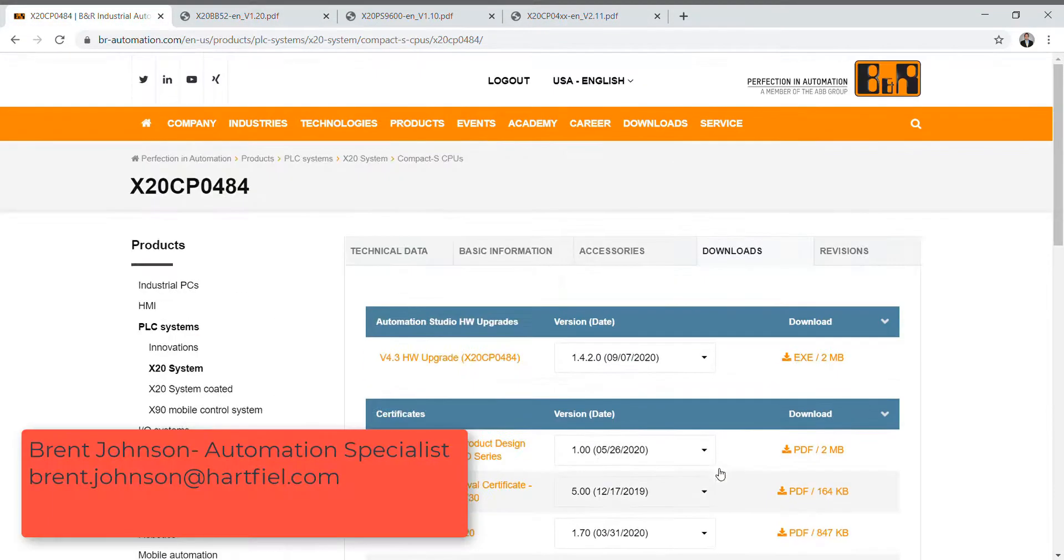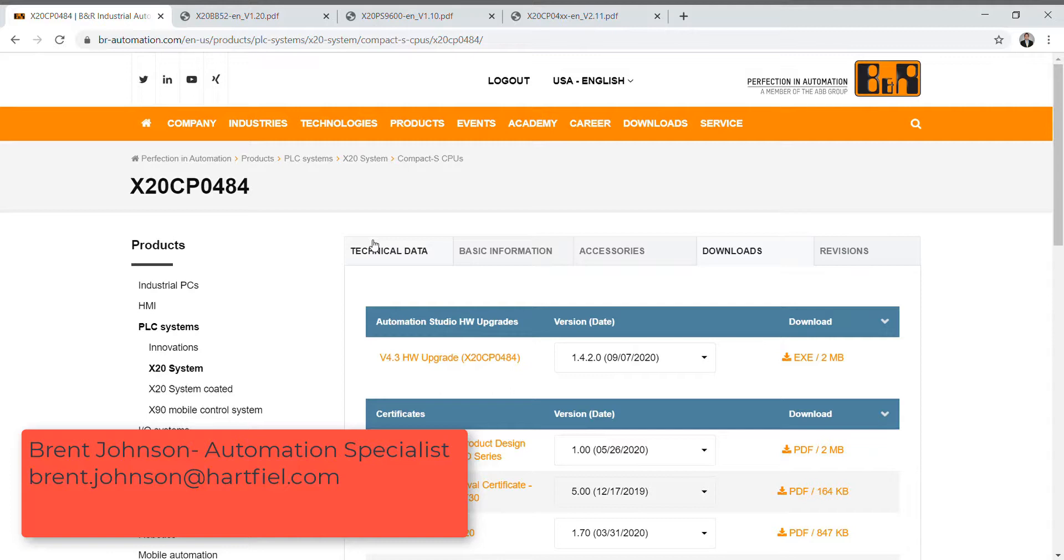That's how you get Automation Studio on your laptop or desktop computer. Next week we're going to open up our first program and configure our controller for our first program. Have a great weekend. Stay safe.